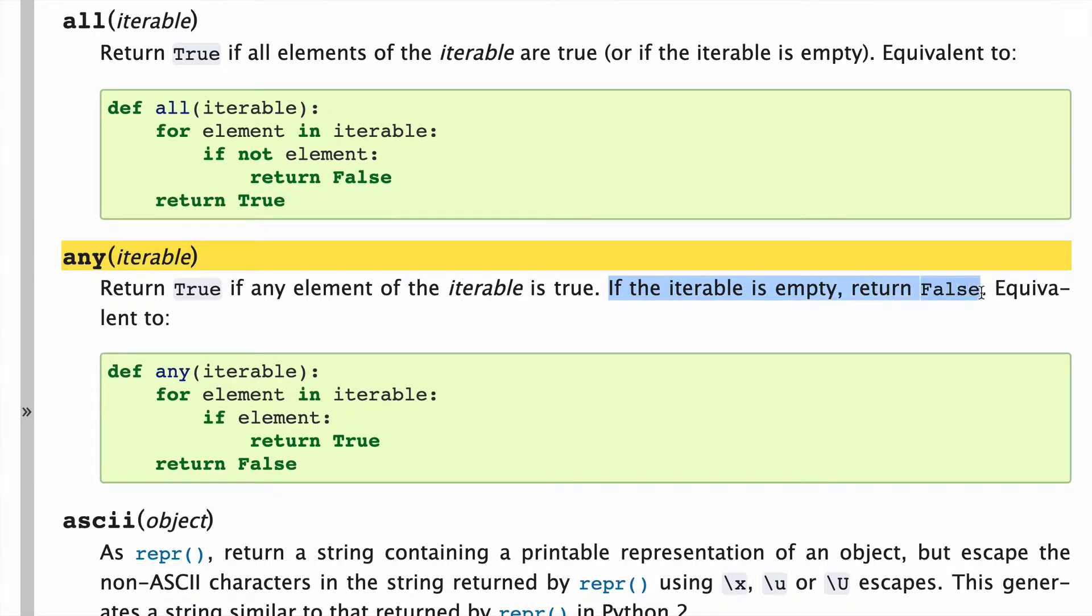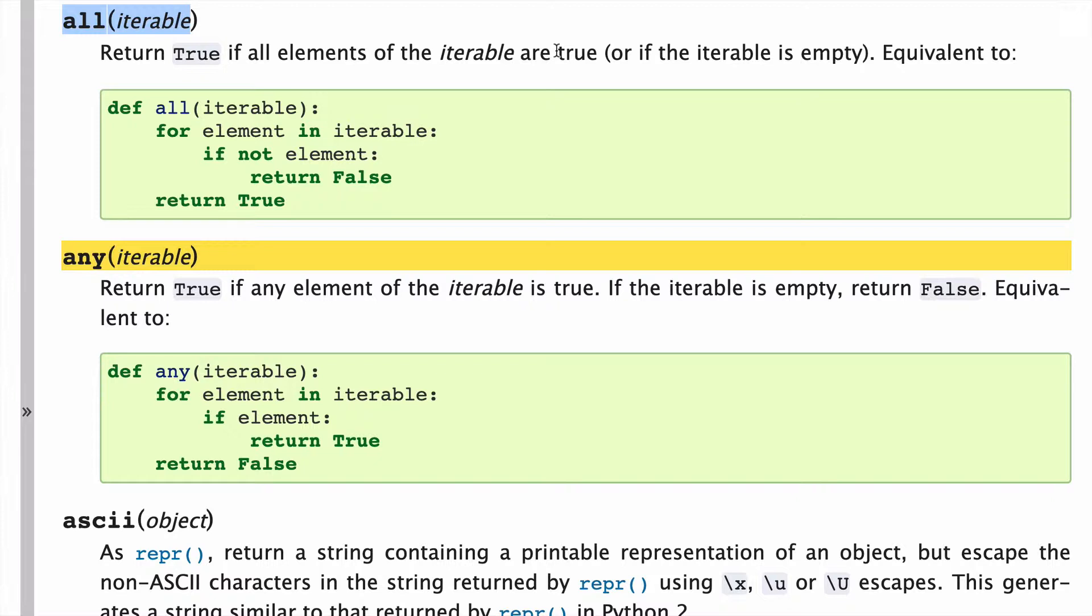This is different than the all built-in function, where if the iterable is empty, it'll return true. So that might be a gotcha that some people might not be aware of.